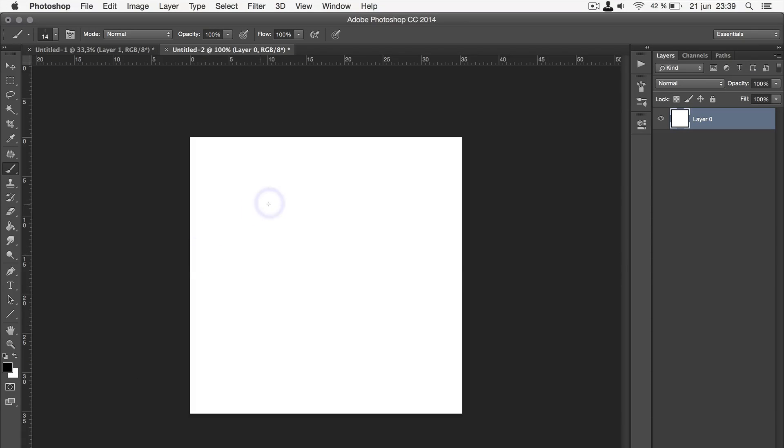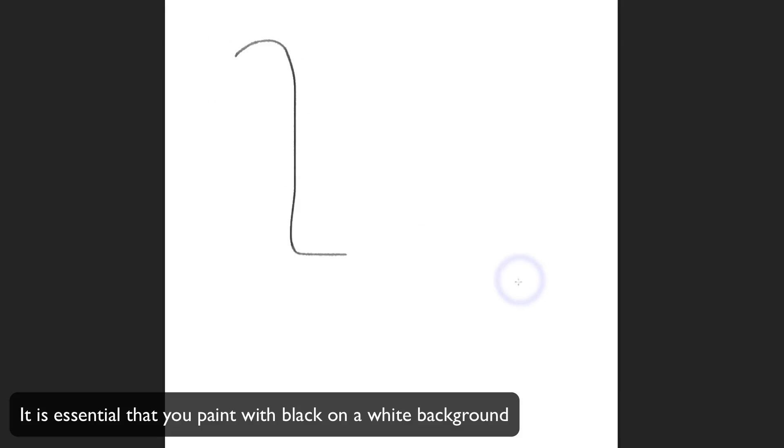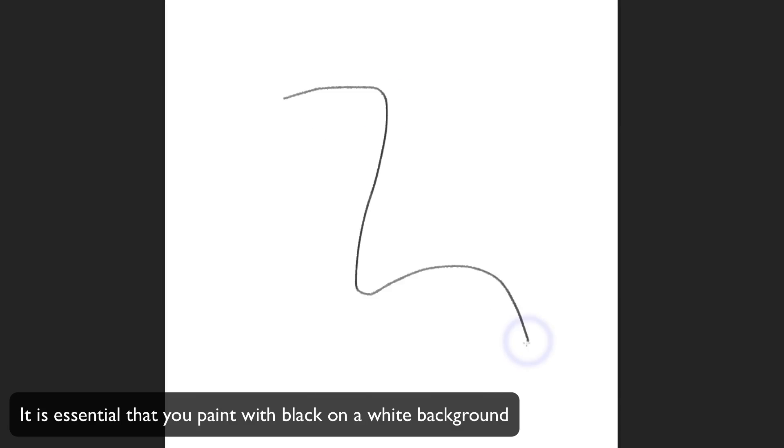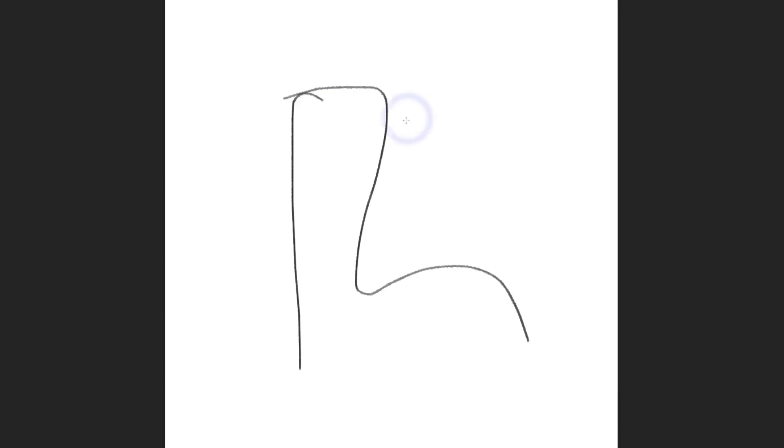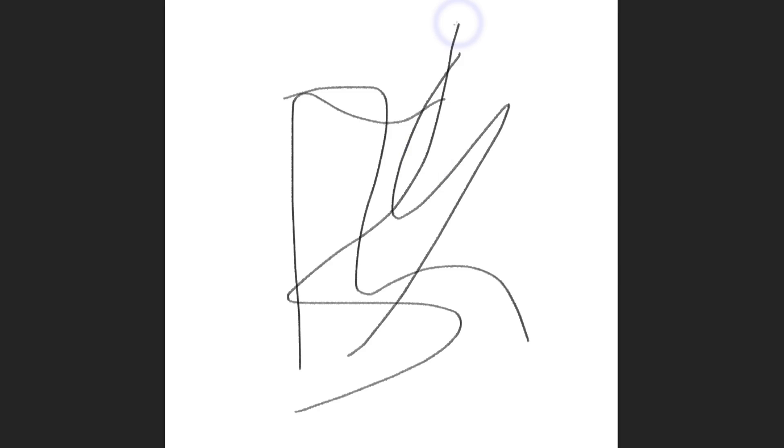Make sure to set your foreground color to black. Now, start painting some random lines. These are supposed to represent the rough pencil strokes that make up the texture. This is easier to do with a tablet, but you can also make it with a mouse or a trackpad, which is what I'm using.